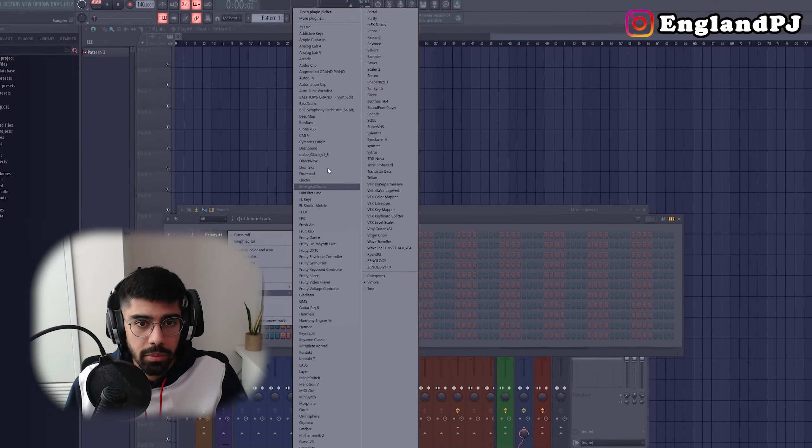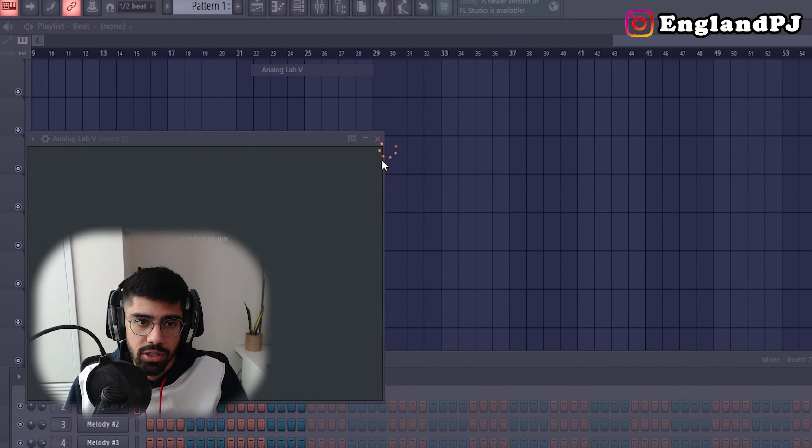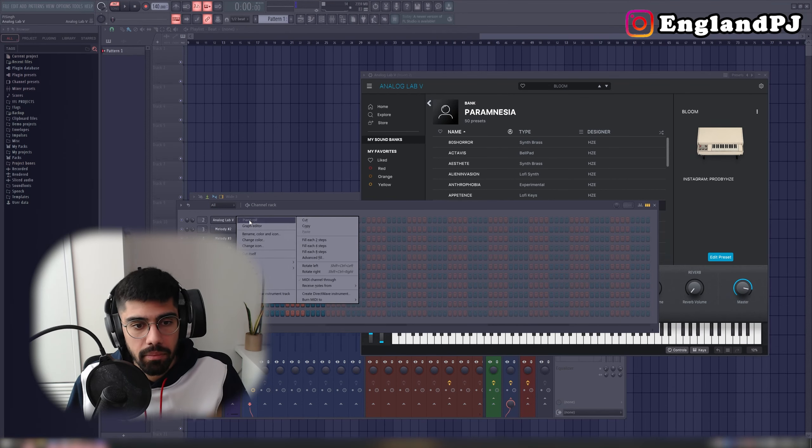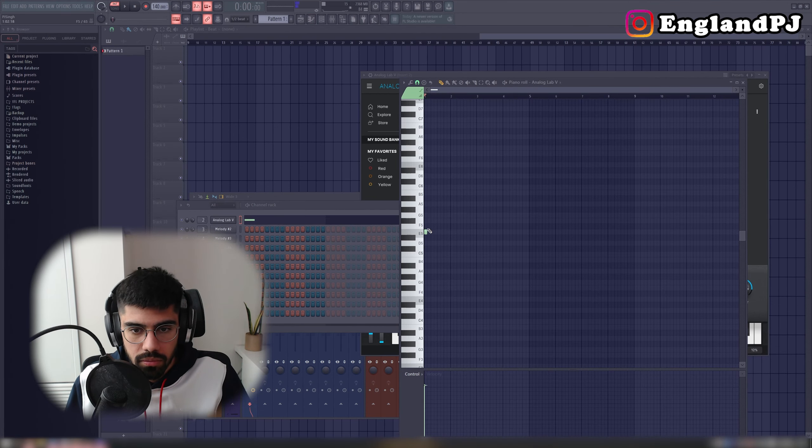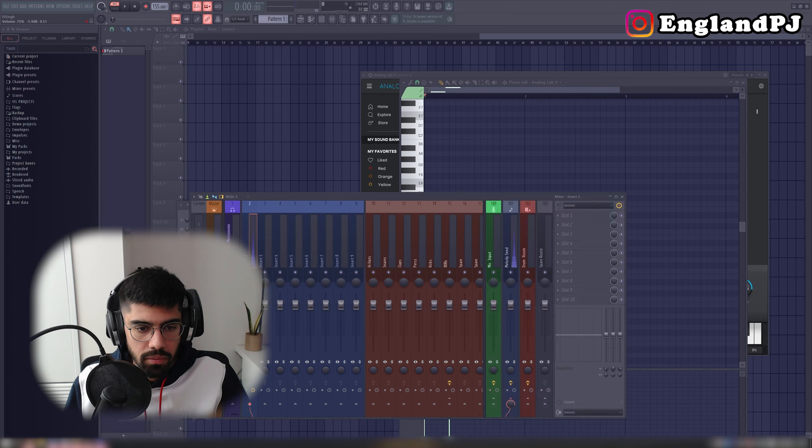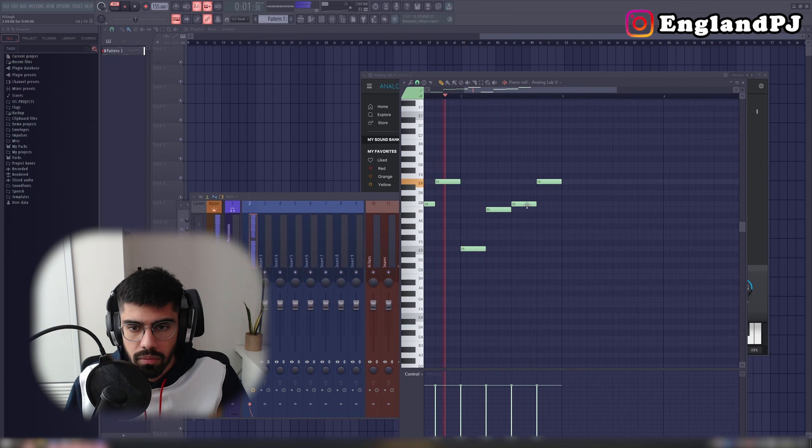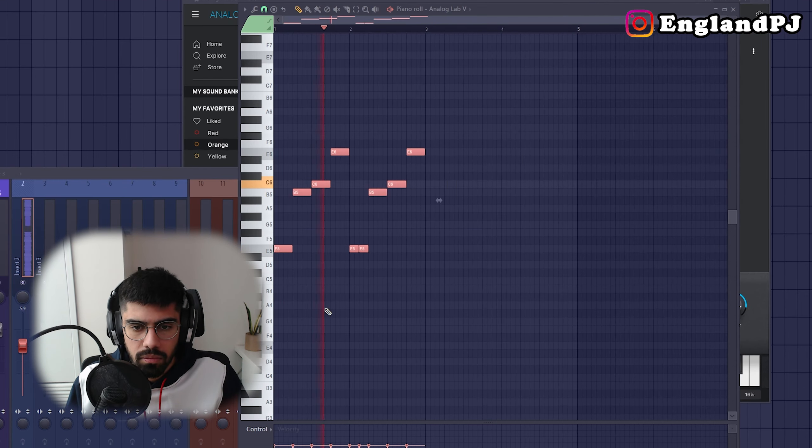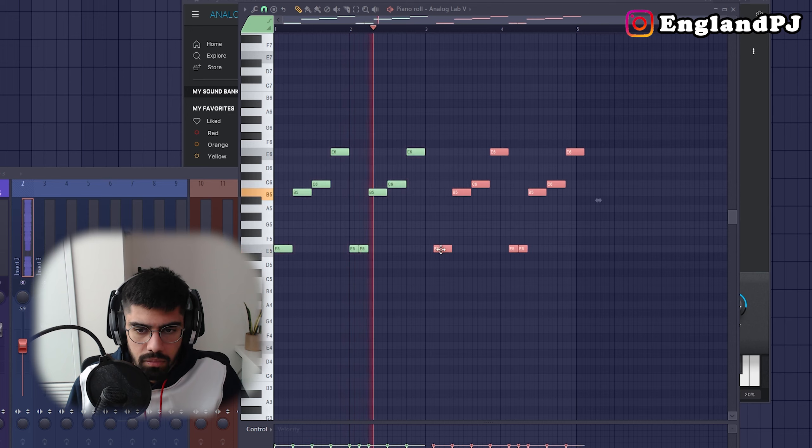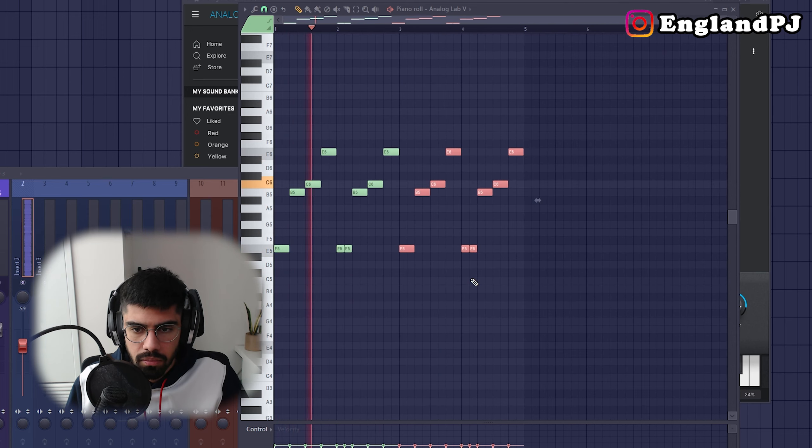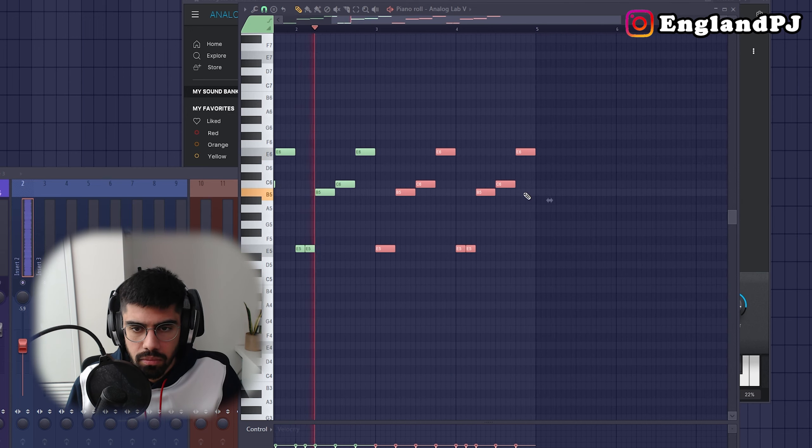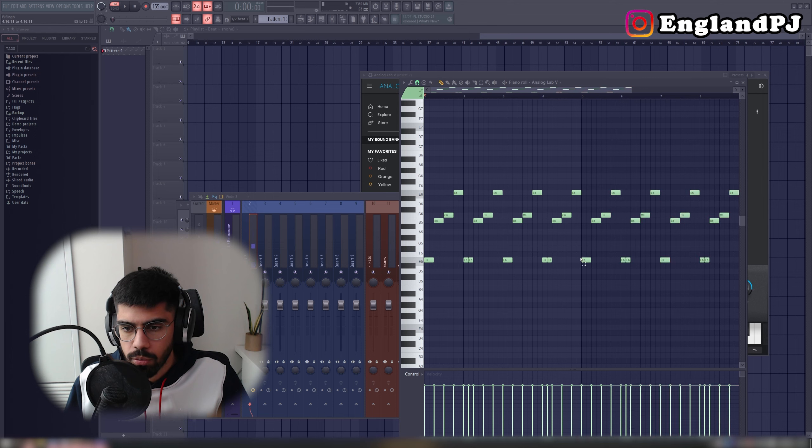I'm going to open up Analog Labs because I like a lot of the sounds in there. I came up with a super simple melody.